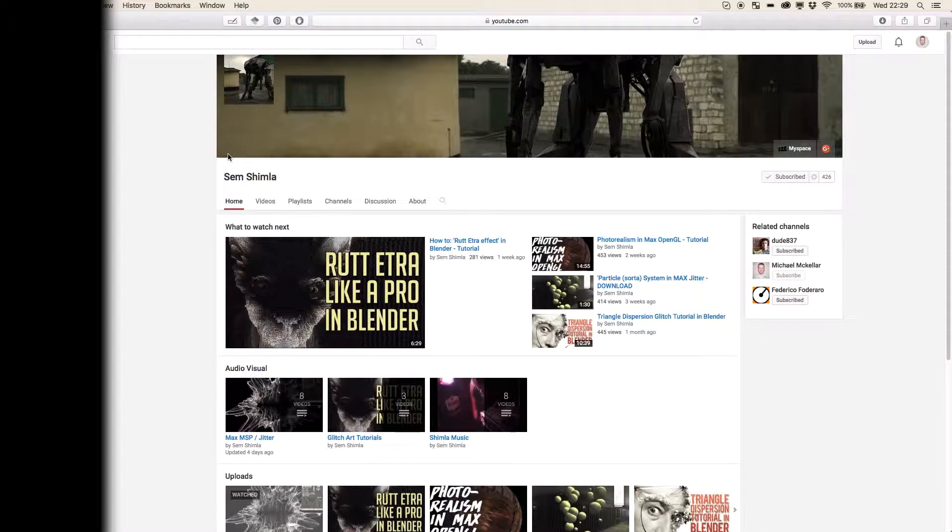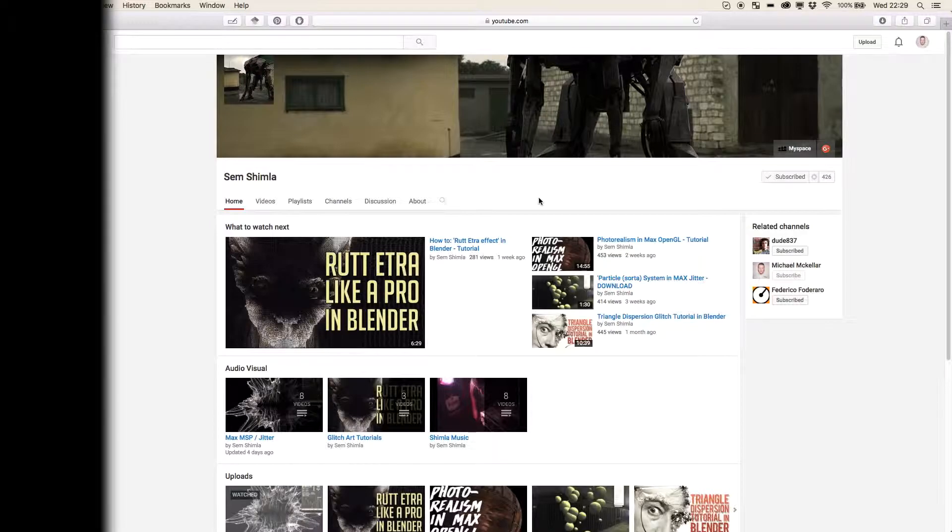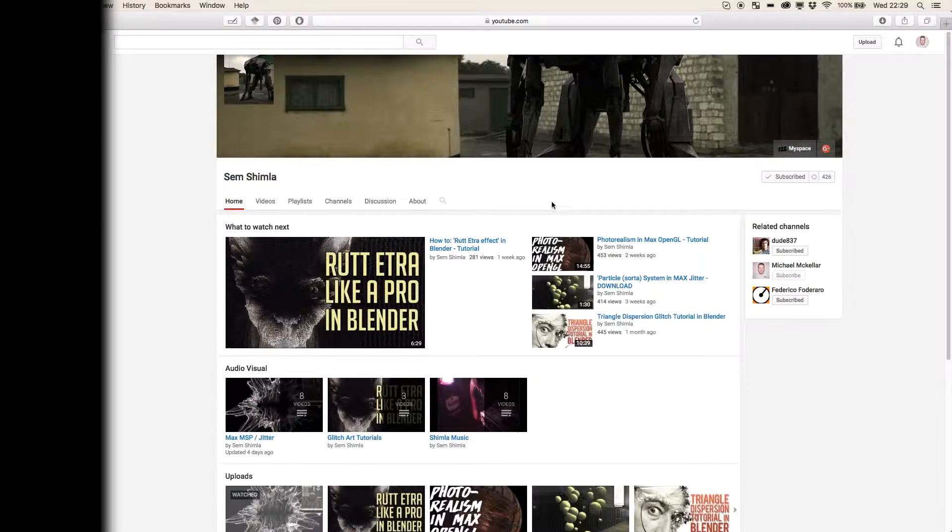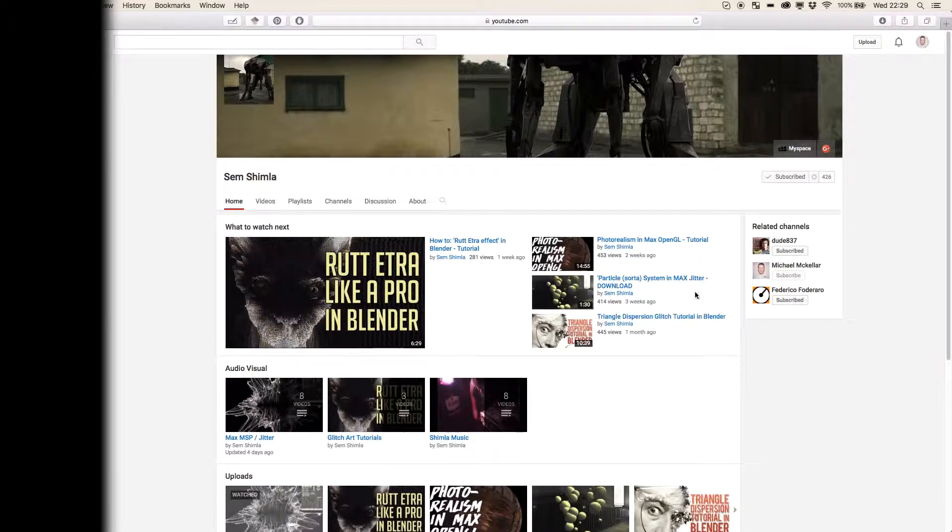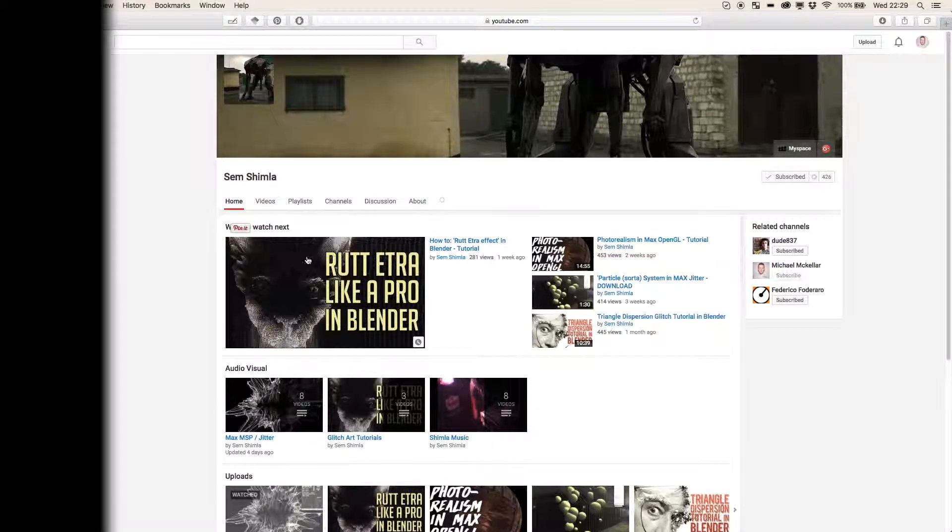He's got a lot of really cool generative work here and he's really big on the subreddit as well. If you haven't checked out r slash max msp come and say hello.